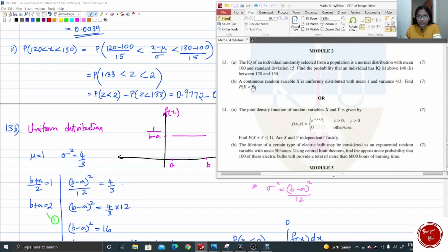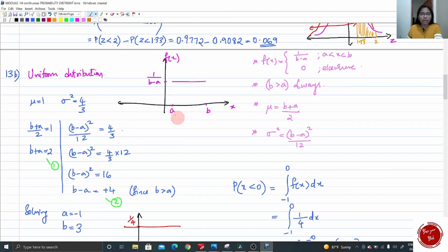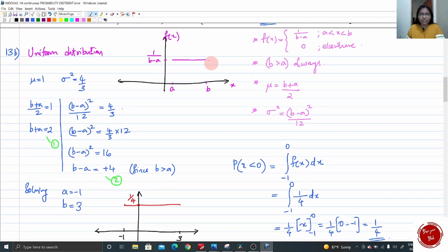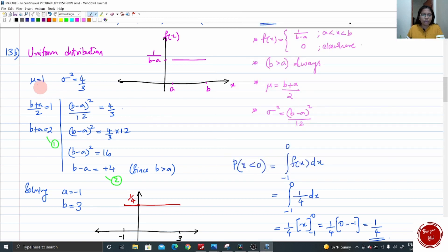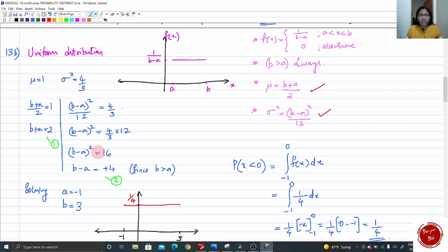The next question involves a continuous random variable x that is uniformly distributed with mean and variance given. Uniform distribution problems are very easy — never skip them. The chart for uniform distribution is just a single straight horizontal line from A to B with height 1/(B − A). Here mean mu = 1 and variance sigma squared = 4/3. Using the mean and variance formulas for uniform distribution, substitute and solve for A and B, giving A = negative 1 and B = 3.